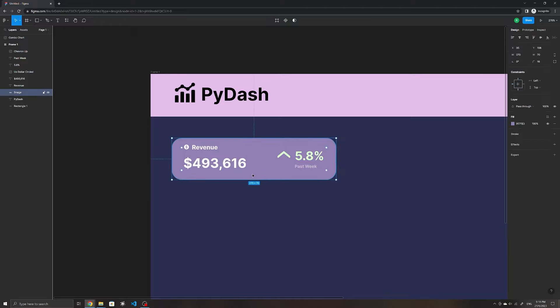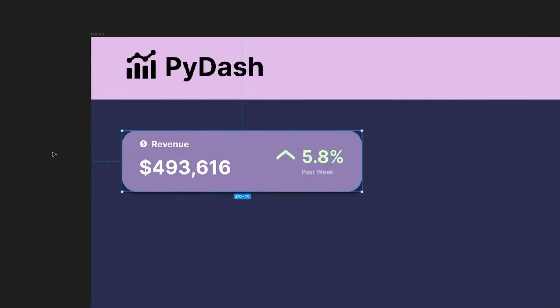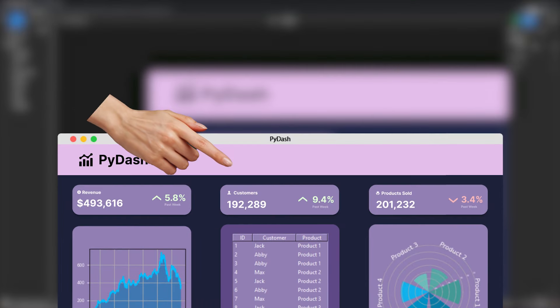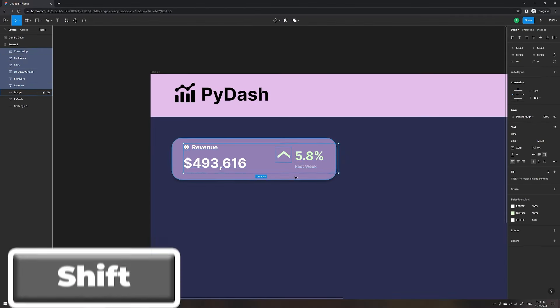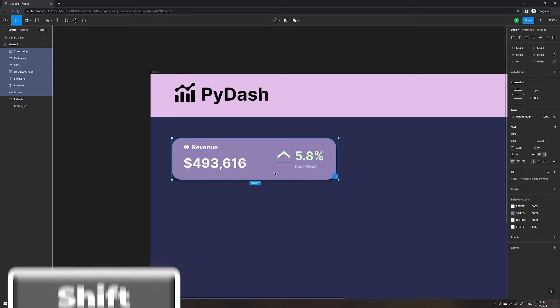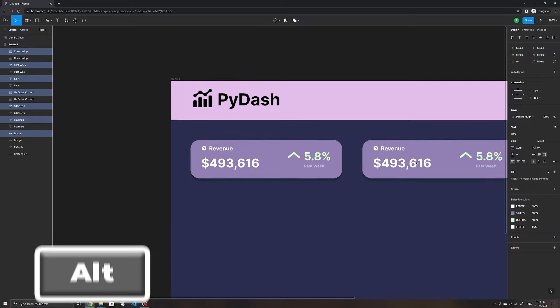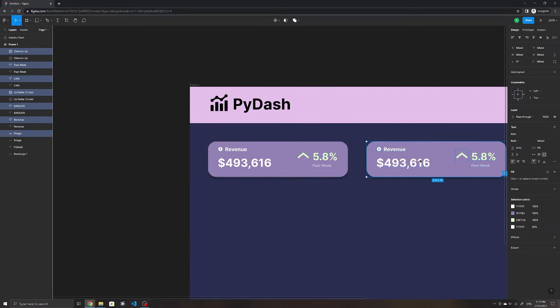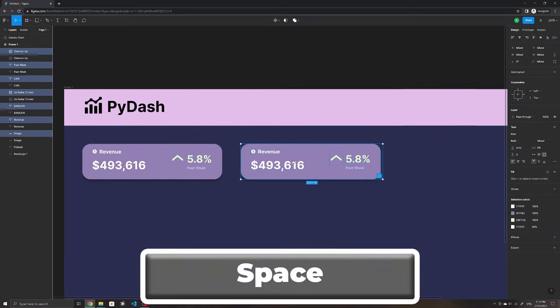Let's also give it an icon to show it's increasing, and I'll make it in this light green color. I'll choose this icon and place it right beside the text here. To make the text share the same color, I'll make use of the eyedropper tool here and select any point within the icon.